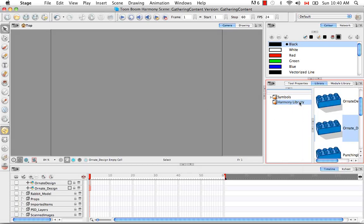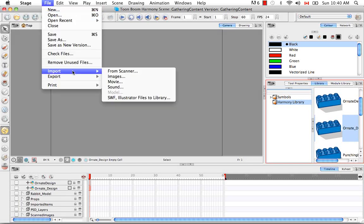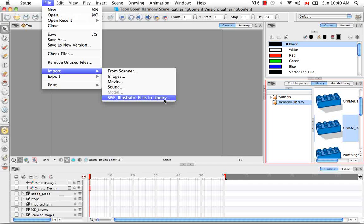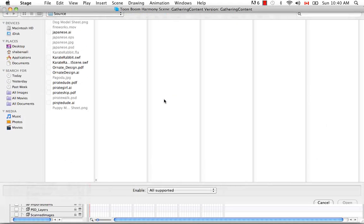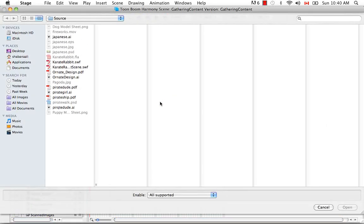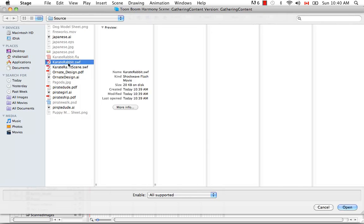or with this folder still selected in the Library, you can go to the File menu here at the top and say Import SWF Illustrator Files to Library. Then you can browse for your file and it happened to open it in the correct folder and I'm going to choose Karate Rabbit SWF and say Open.